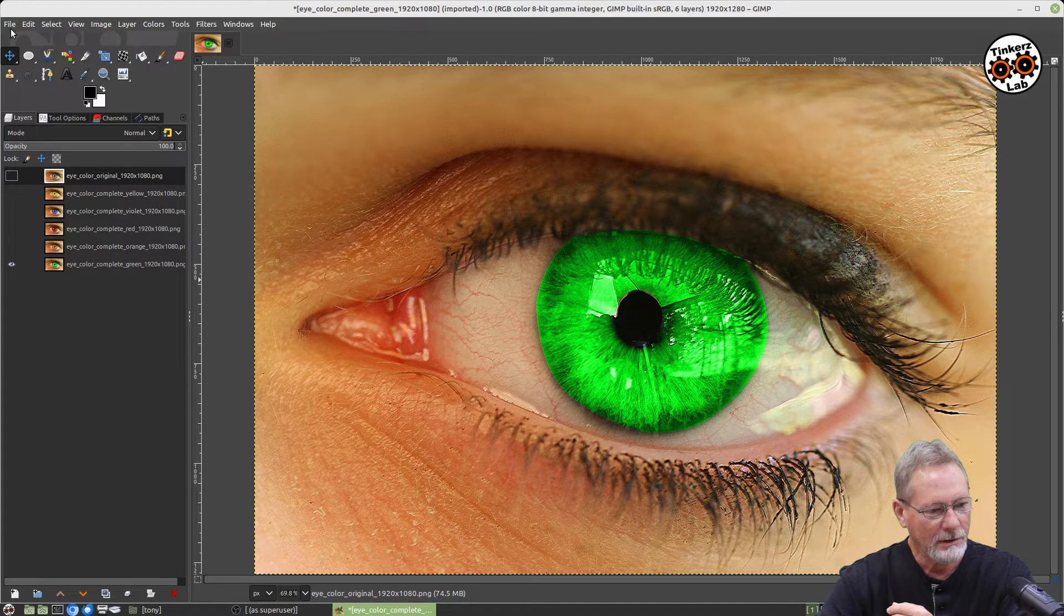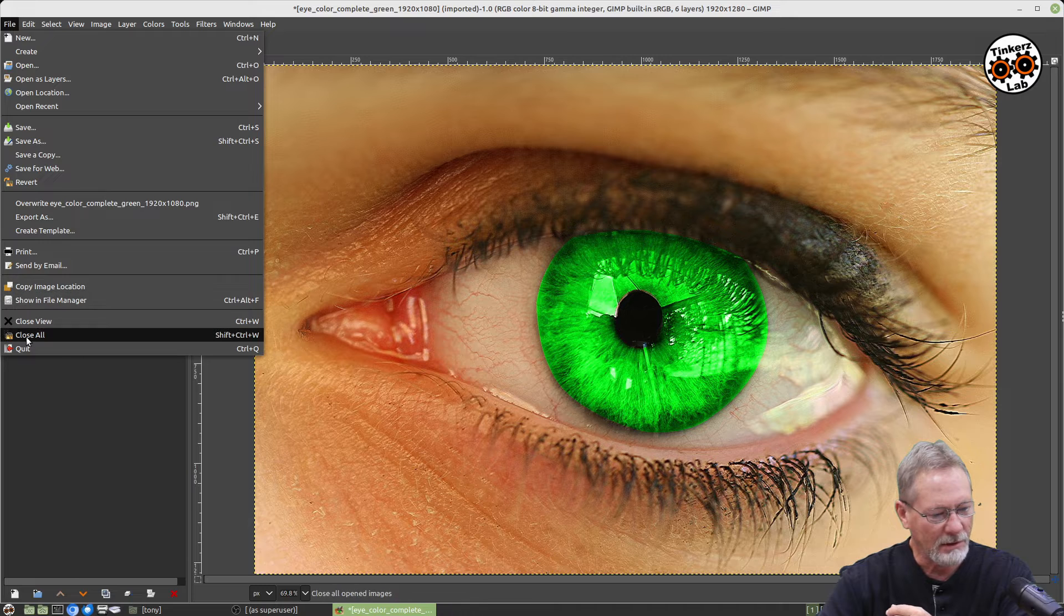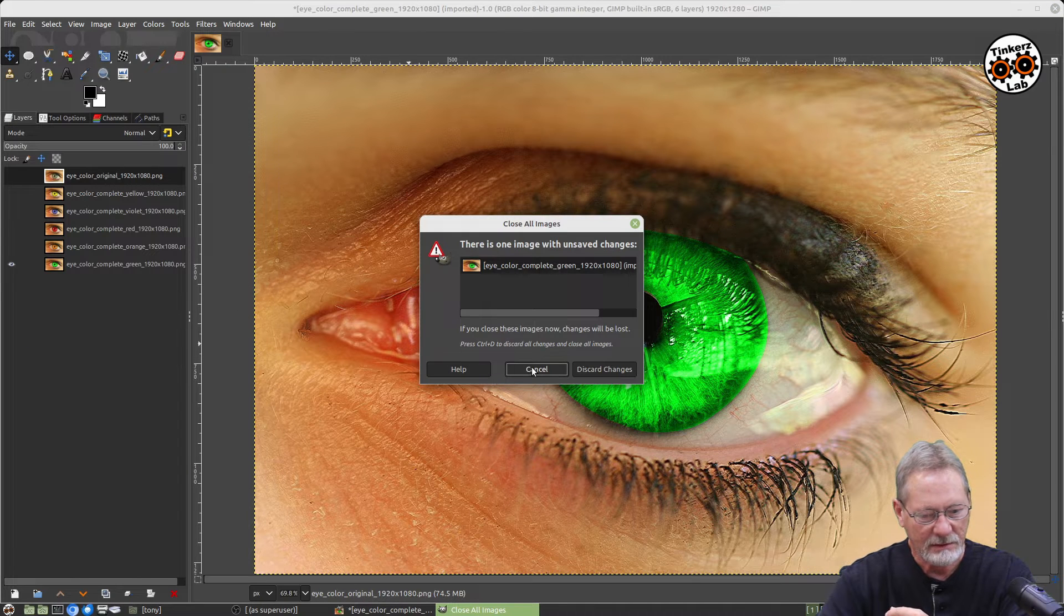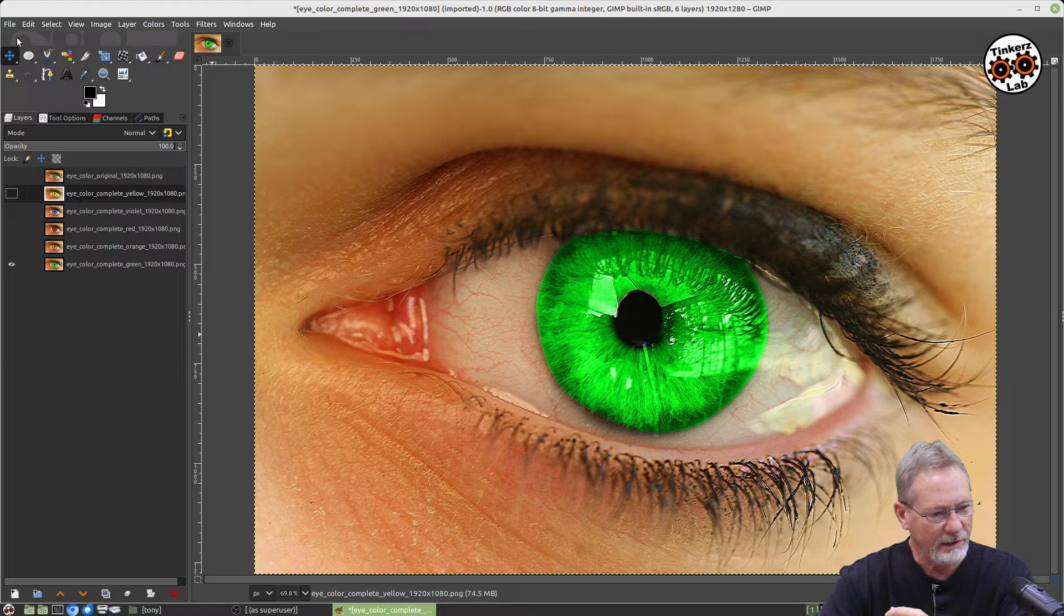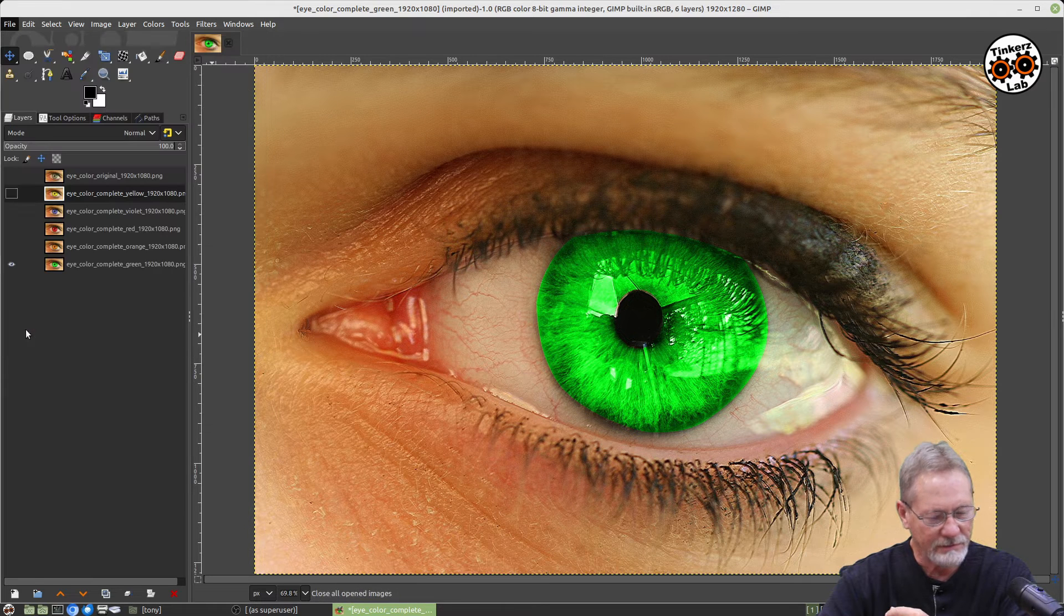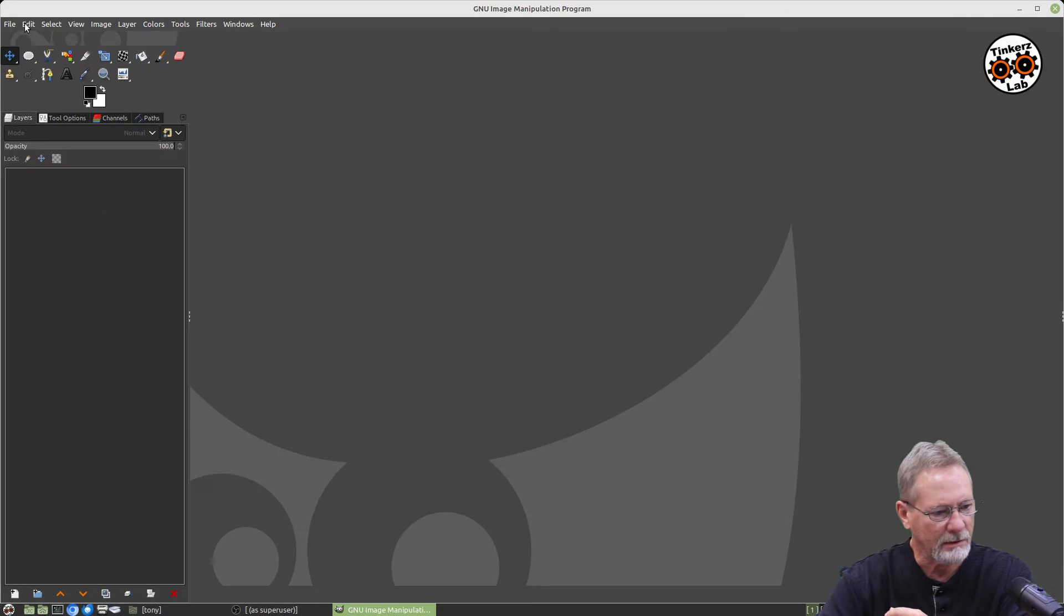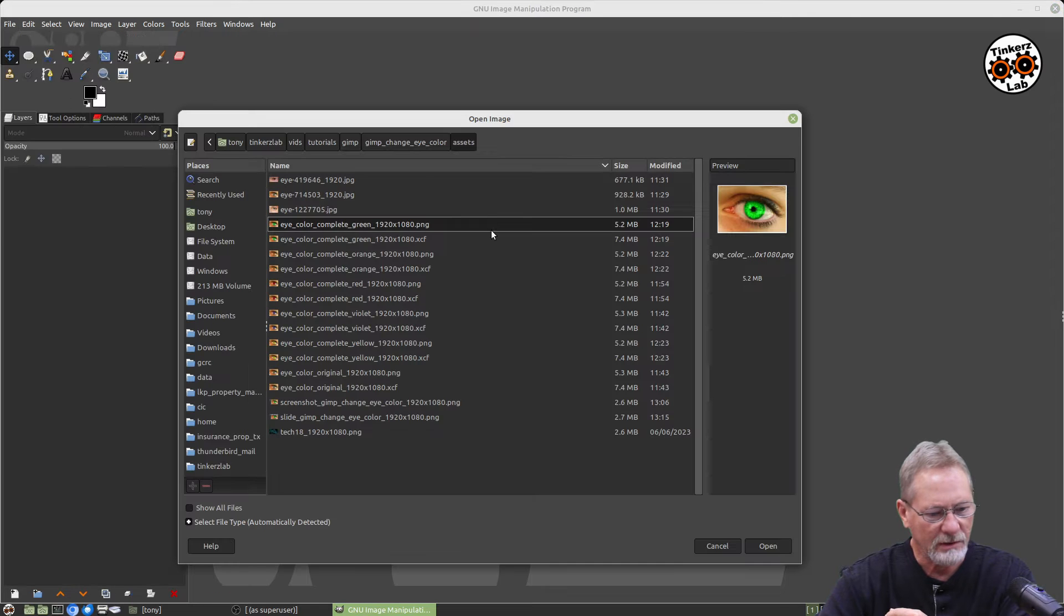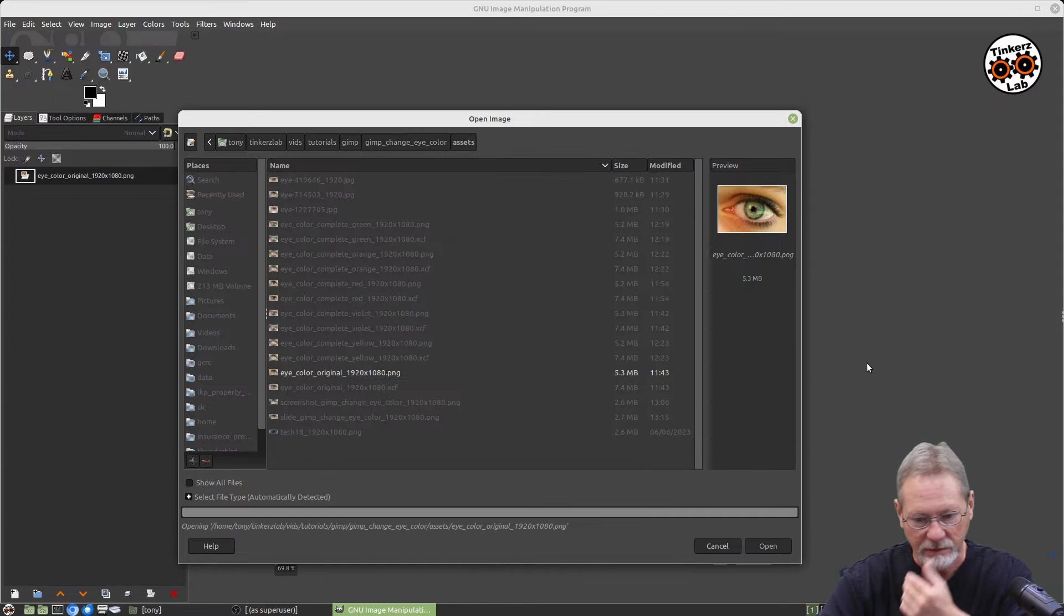Alright, so let's go ahead and close all of these. Let me close all of these. Close all, discard, and then we'll just open up the layer that we want to use for this tutorial, which is going to be the original image.